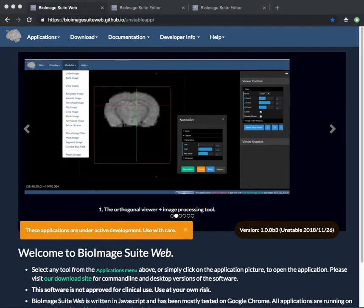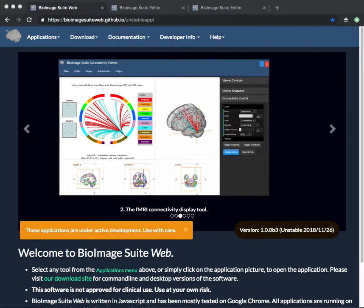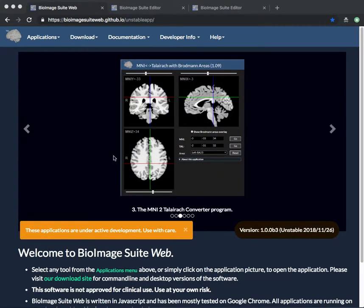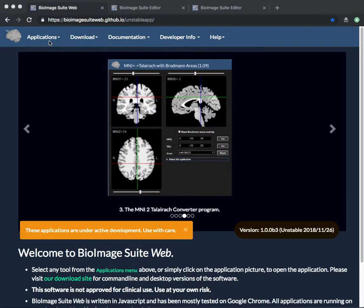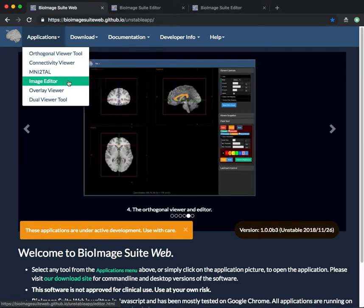This video will give you a brief introduction to the Image Editor application in BioImage Suite and show you how to use the Paint Tool.